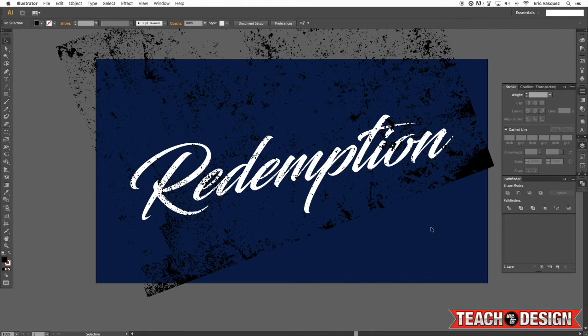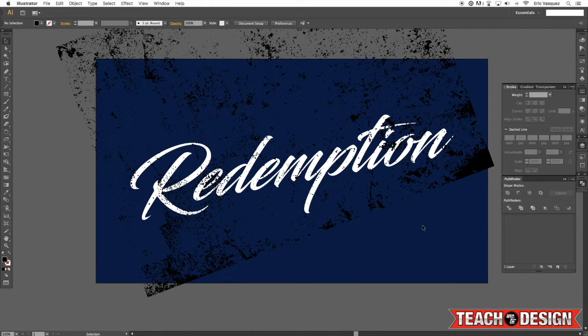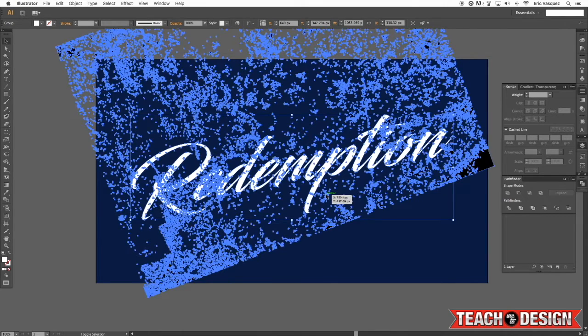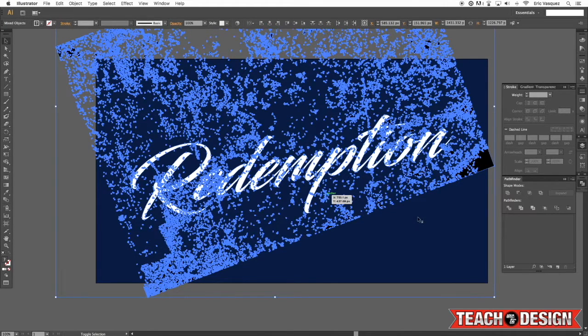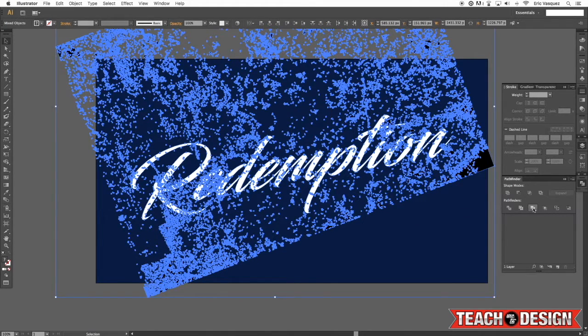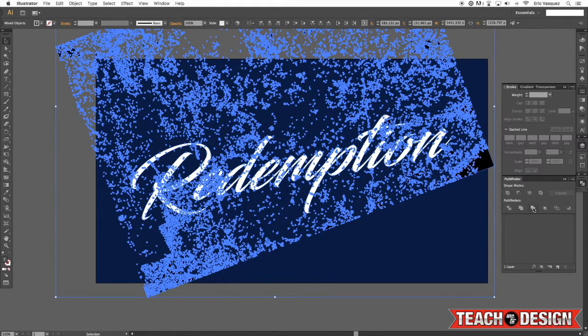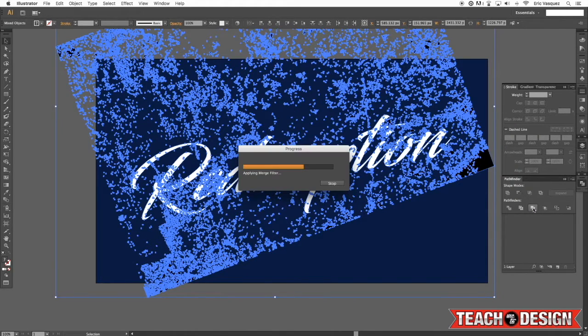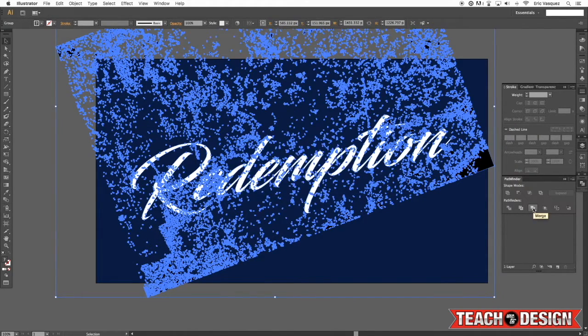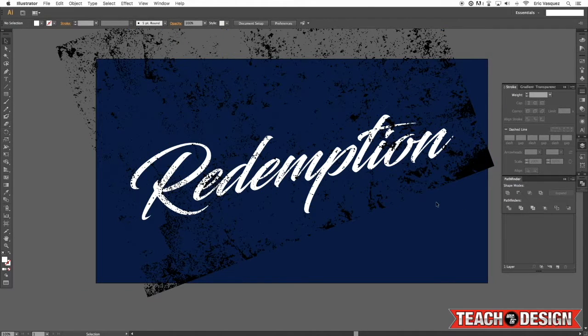So what I can do now is select my text as well as this black texture, and I'm going to come back to my Pathfinder and choose merge. And it's going to take a few seconds, but you just kind of let it run through and do its thing.